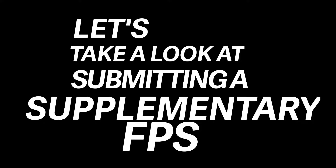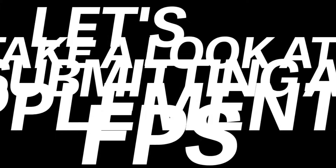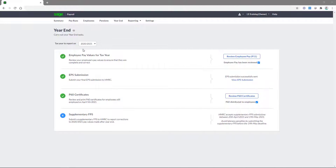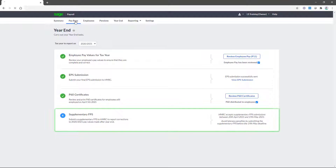So let's take a look at submitting a Supplementary FPS. Following a successful year-end process, there may be a need for corrections to earlier pay runs. If corrections are made, HMRC will need to be informed and you have to do this with the Supplementary FPS.